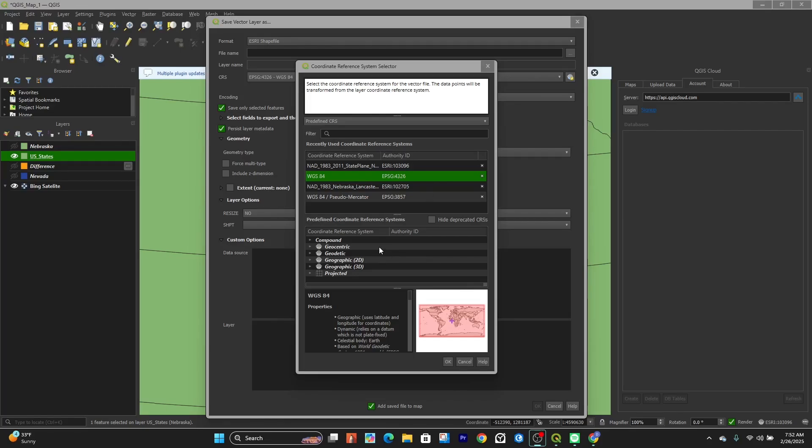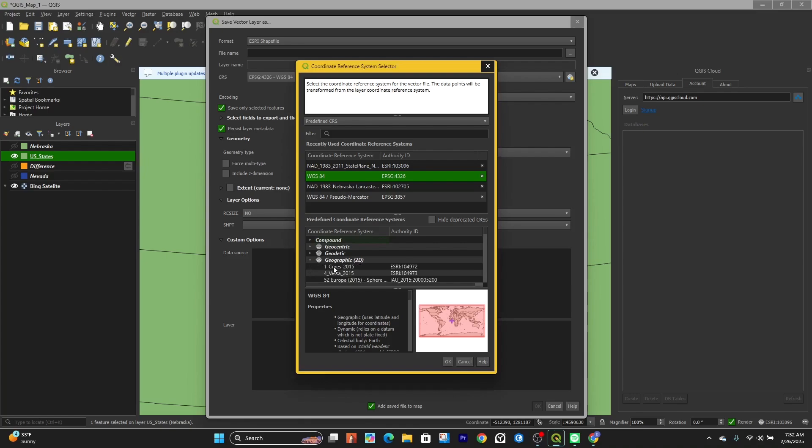If you go down from there, you can see the different types of coordinate systems: geocentric, geodetic, geographic 2D, geographic 3D, and projected. You can click these dropdown arrows and navigate to those folders to find a coordinate system that way.